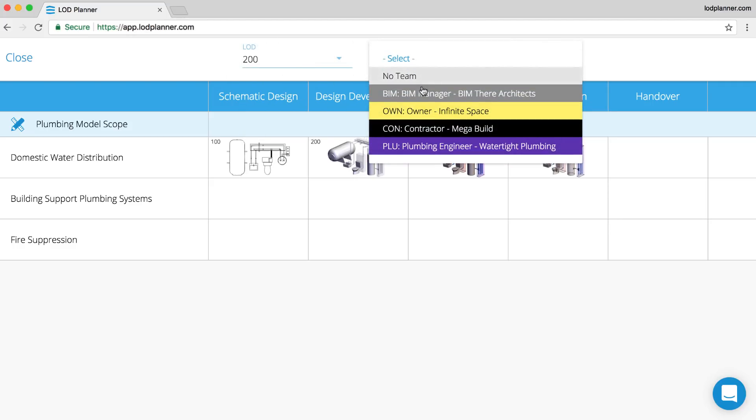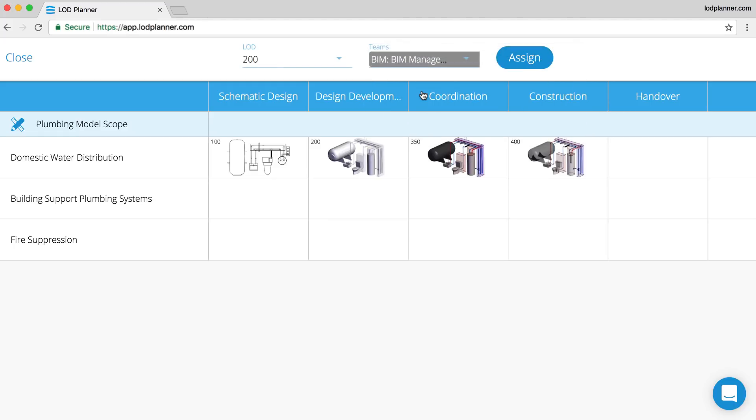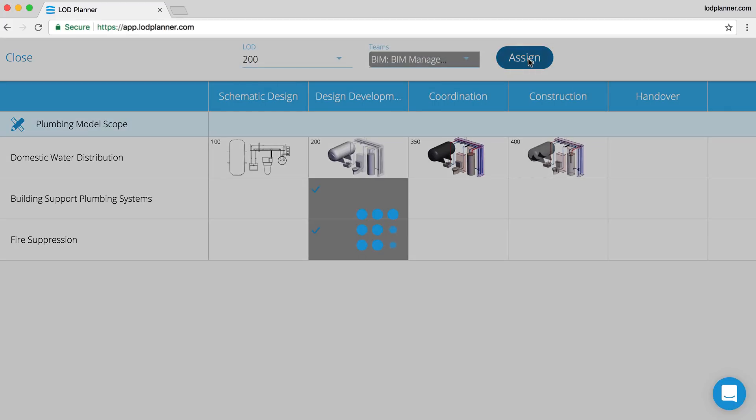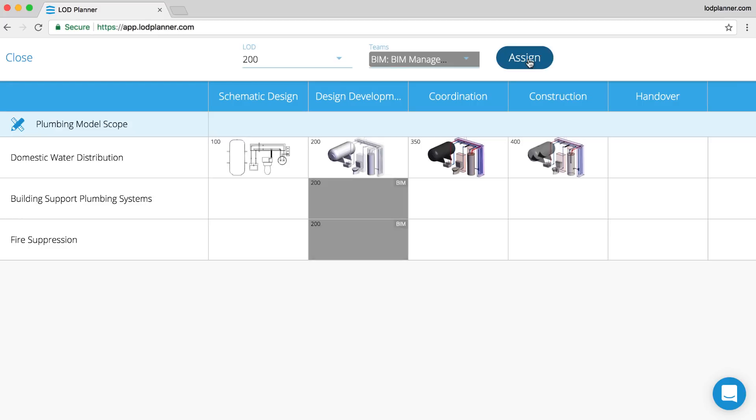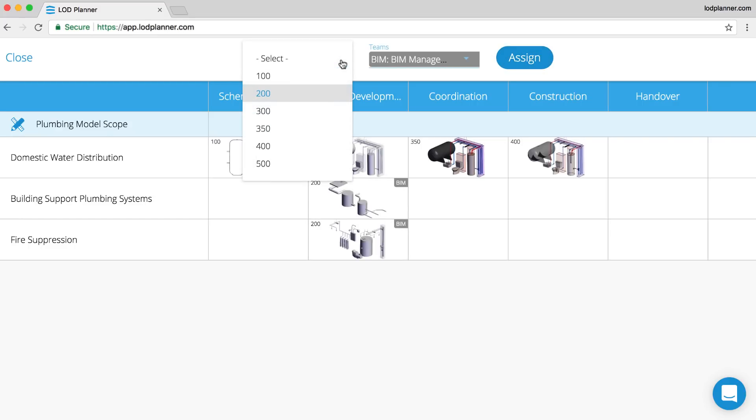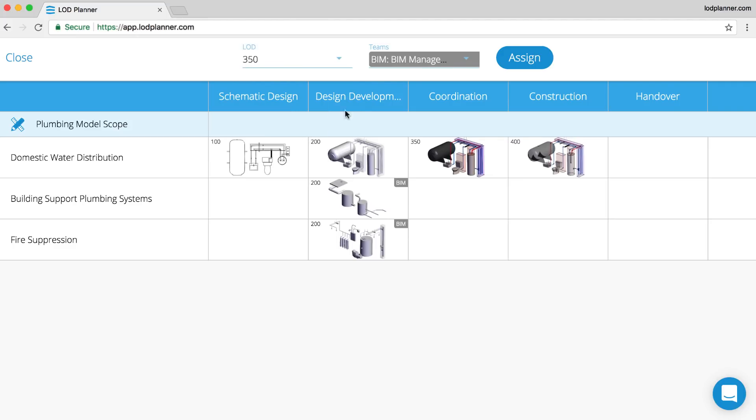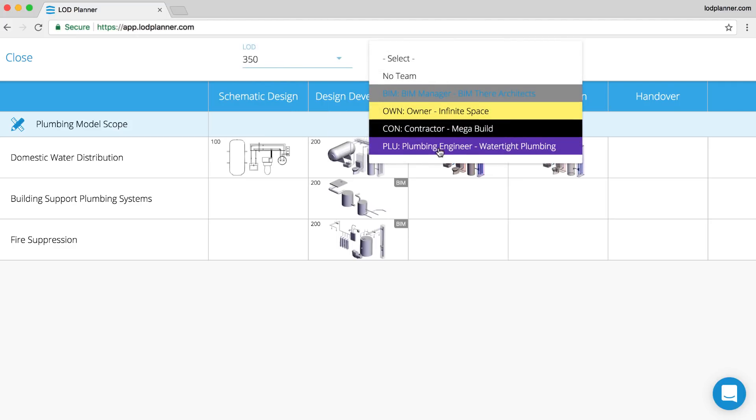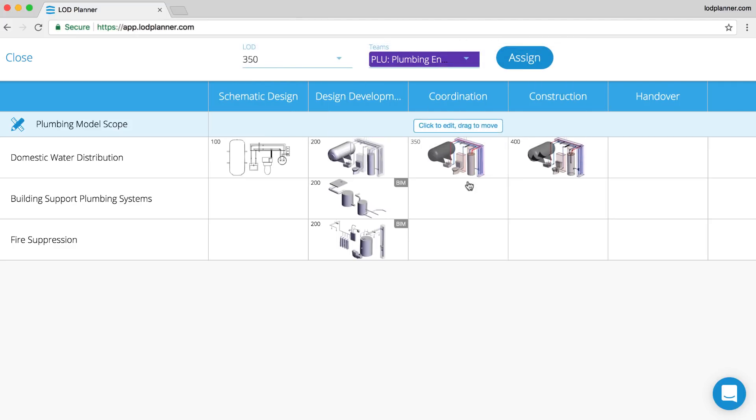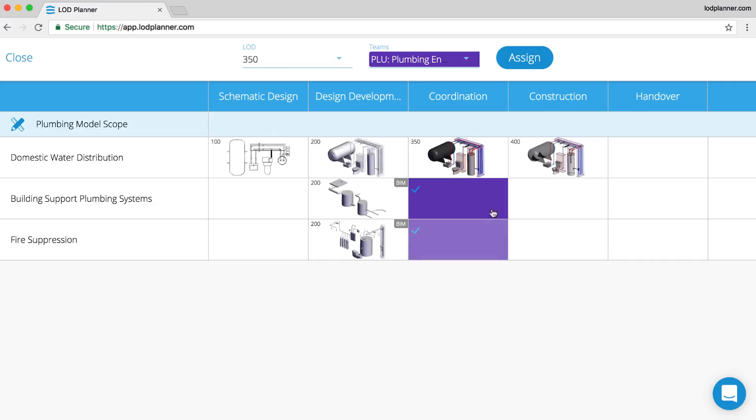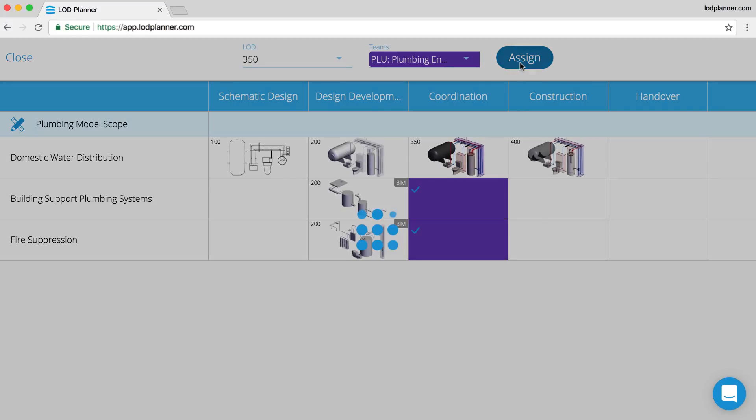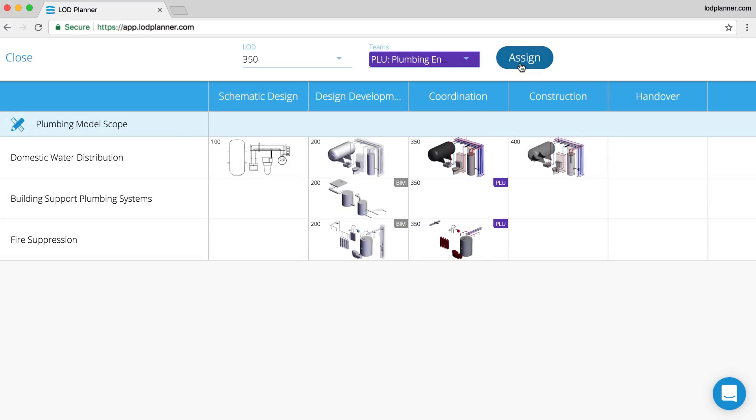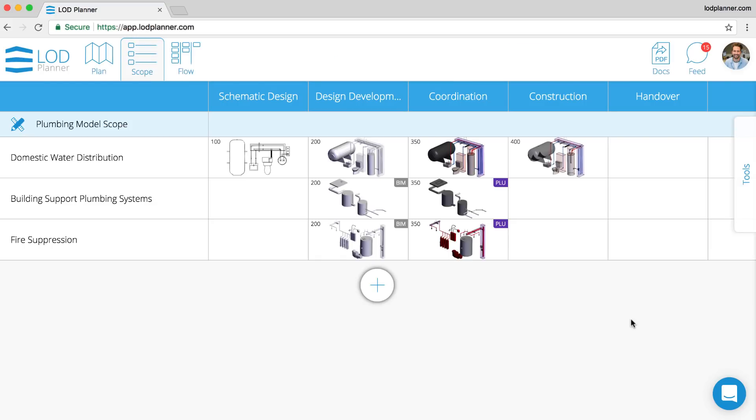Click some cells and then remember to click the assign, and that will assign that combination to that milestone for those systems that you choose. So changing the LOD, changing the team, and now we can assign those requirements at that milestone. Very quick, very easy to make those assignments in bulk as well.